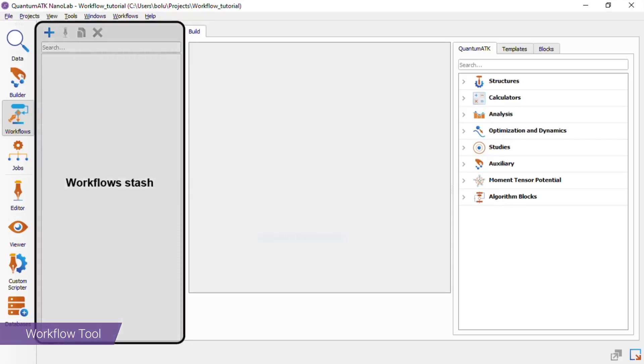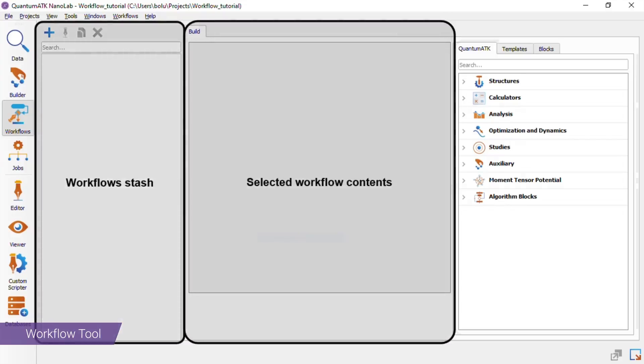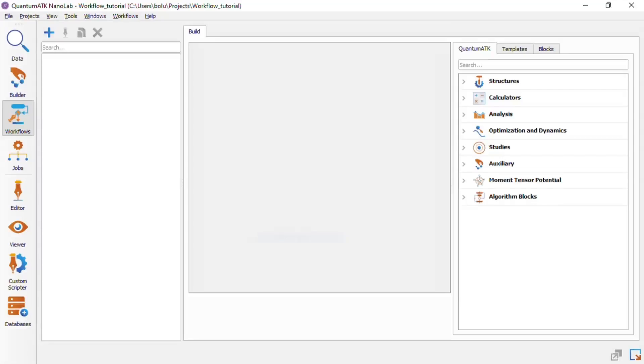So let's go over the layout of the tool. We have a stash of workflows to the left, the contents of the selected workflow in the center, and catalogs of built-in blocks, templates, and saved blocks to the right.